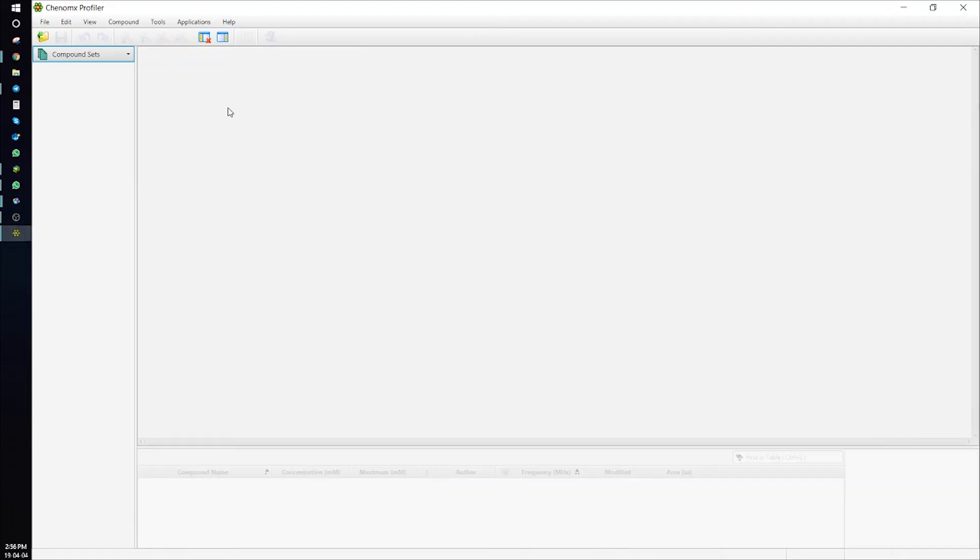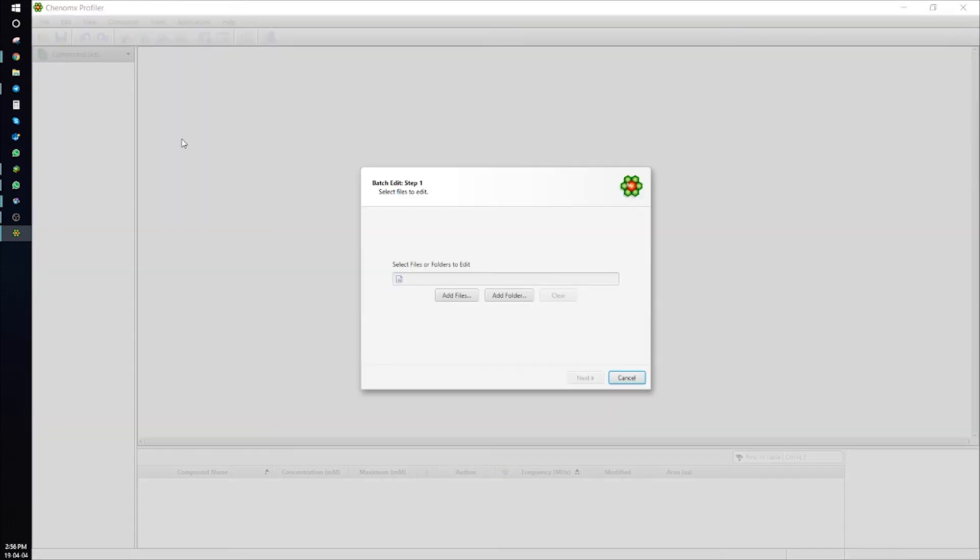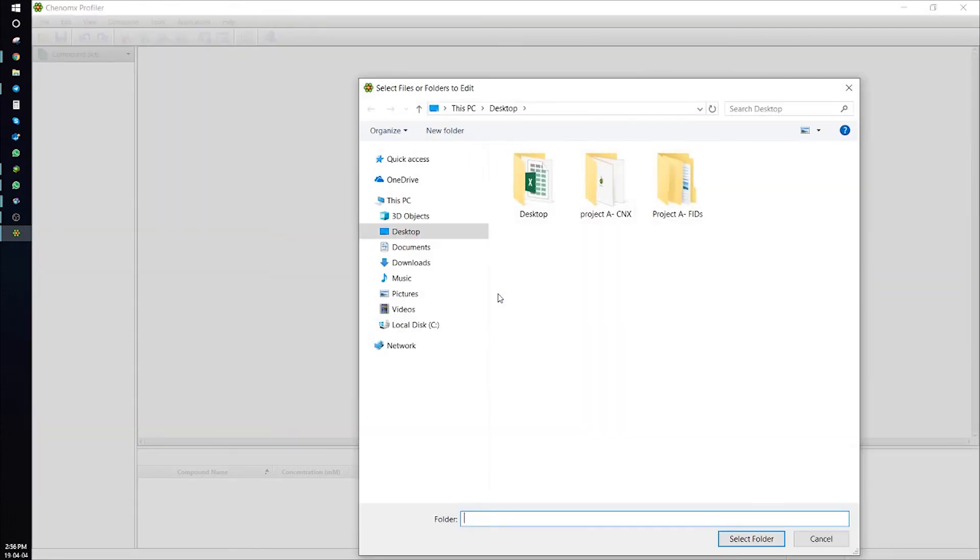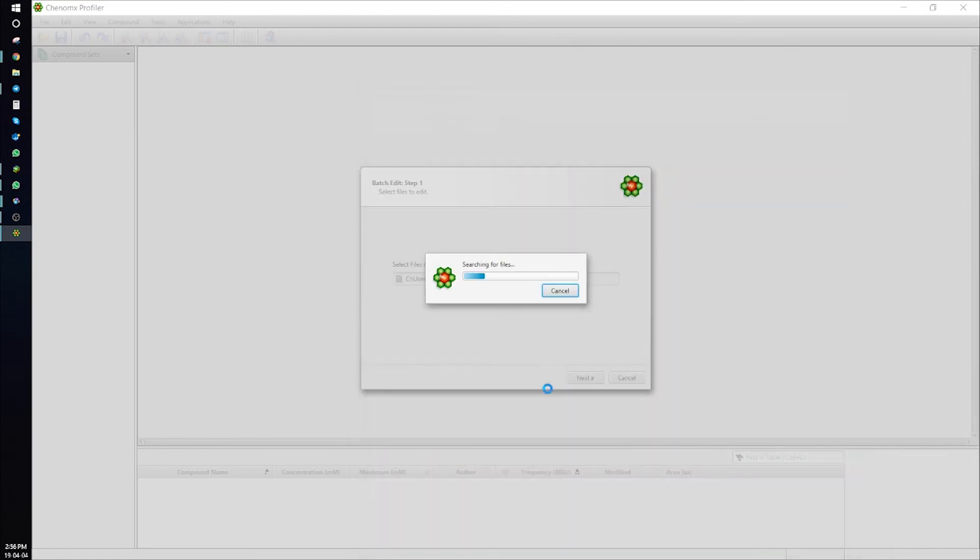Go to Profiler, Tools, Batch Edit, and select the folder with your CNX files. Next, and you can choose stars, pins, or colors.